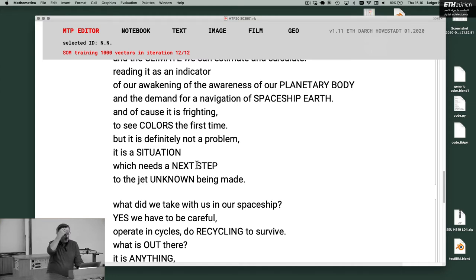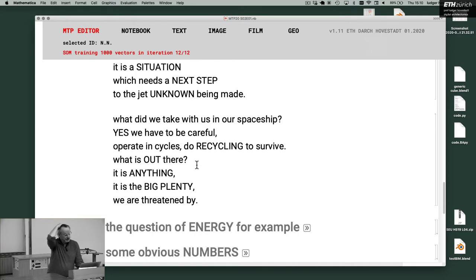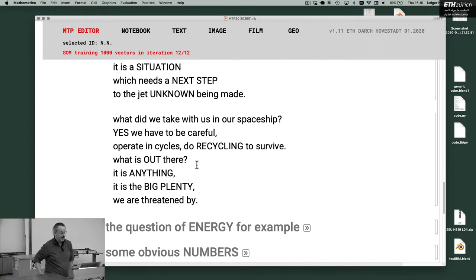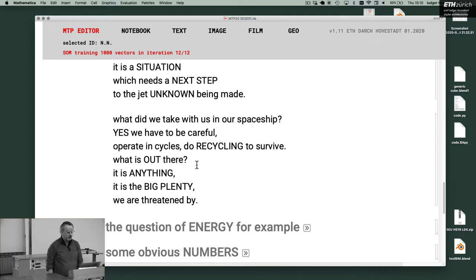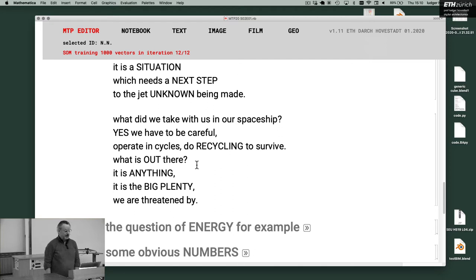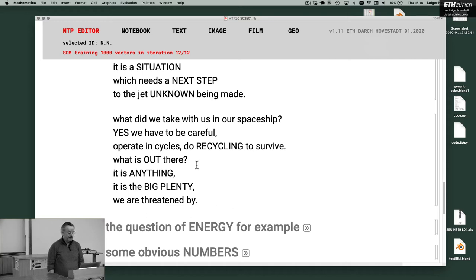What did we take with us in our spaceship? Yes, we have to be careful, operate in cycles, do recycling to survive. What is out there? It is anything. It is a big plenty you are threatened by.